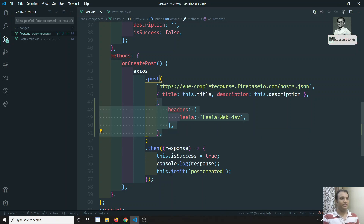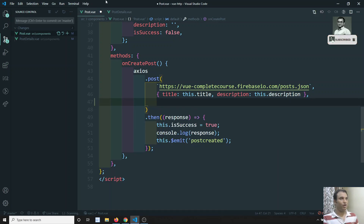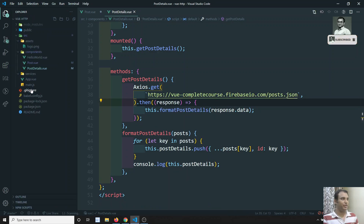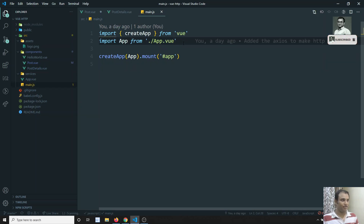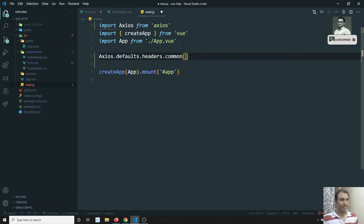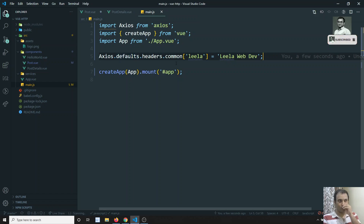Now if you observe this code, sending these headers for every Axios request will be a tedious job. It is better to write it once so that whoever is using Axios post or get gets it automatically. So what we can do is remove all those individual headers, go to the entry file main.js, and directly implement: `axios.defaults.headers.common['Leela'] = 'Leela WebDev'`. I'll explain what 'common' means.